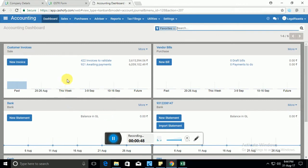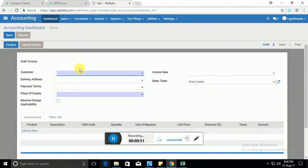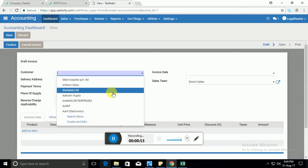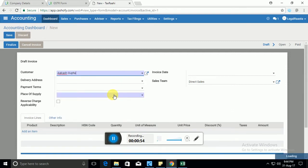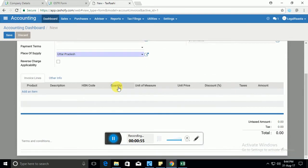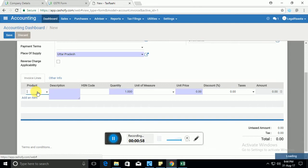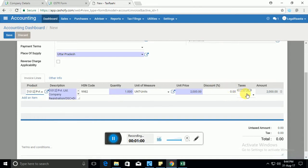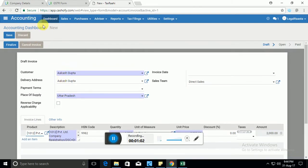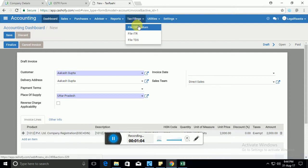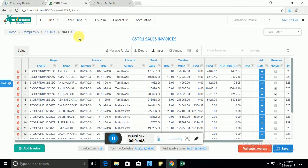This is how the accounting software looks like. You can simply create invoices here, add products. It automatically applies the tax and everything. Once you're done, you can click on file GST return and all the data will be transferred to the GST filing portal.